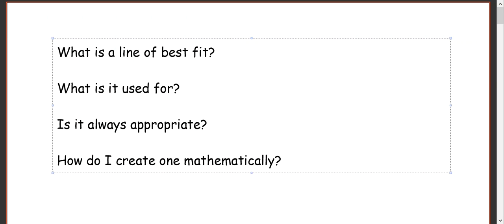Let's say, what is a line of best fit? You always have the word best — you have to look at the word. The important things are: what is a line of best fit? What is it used for? Is it always appropriate? And how do I create one mathematically? That's what I need to get to.